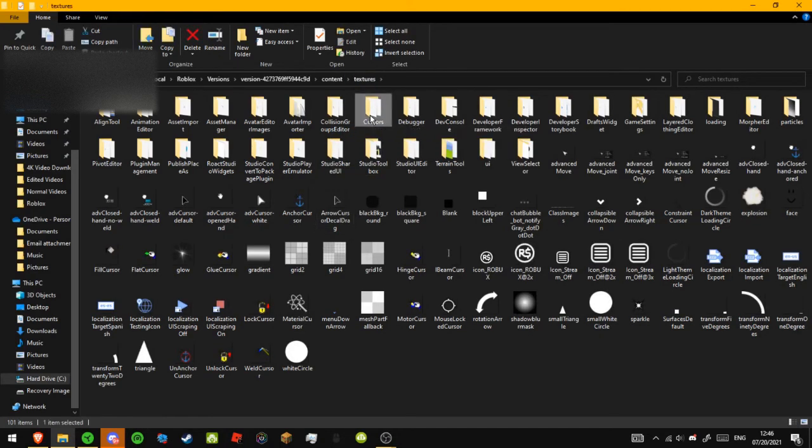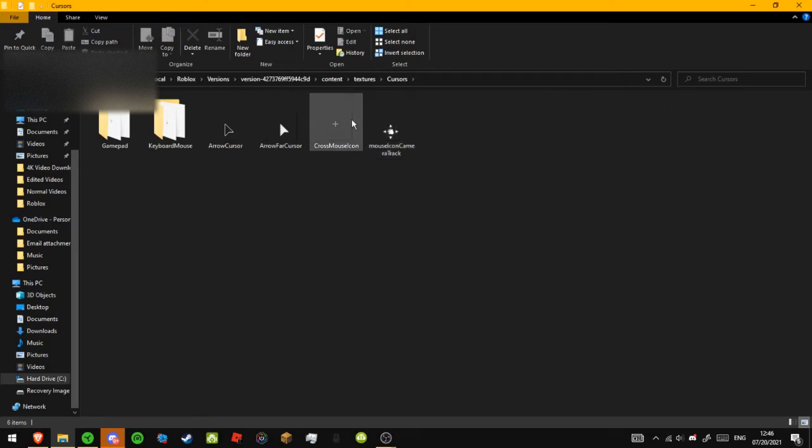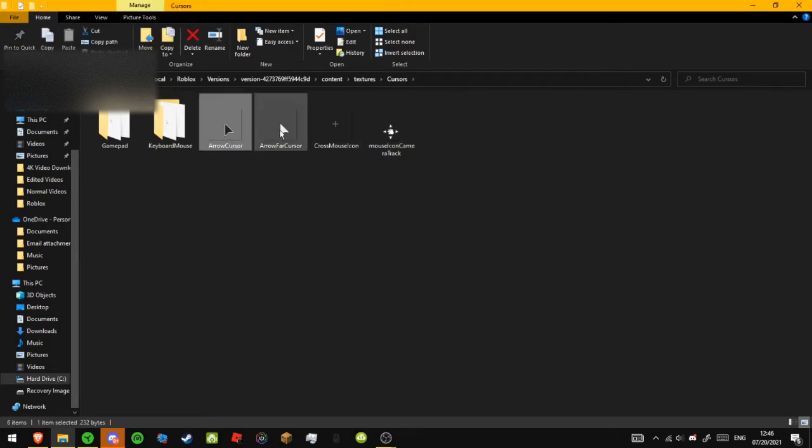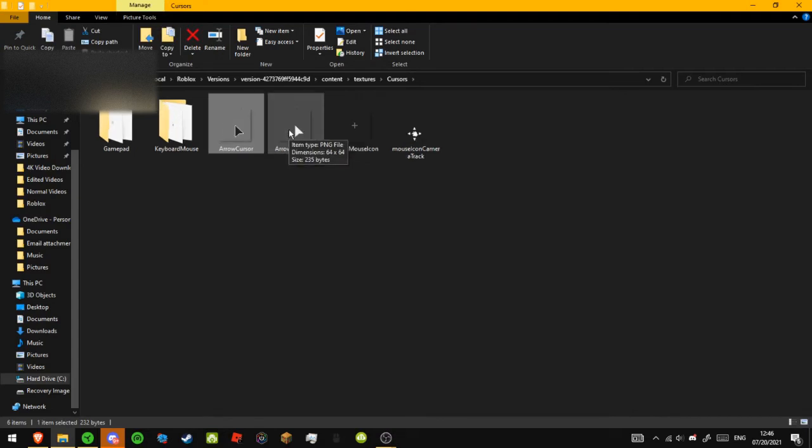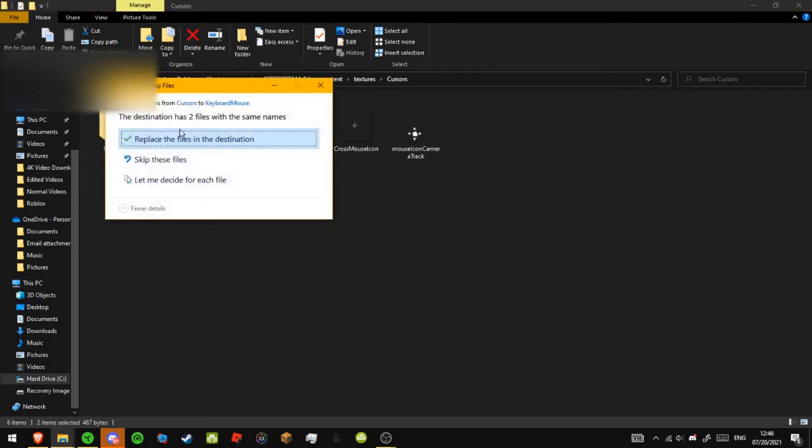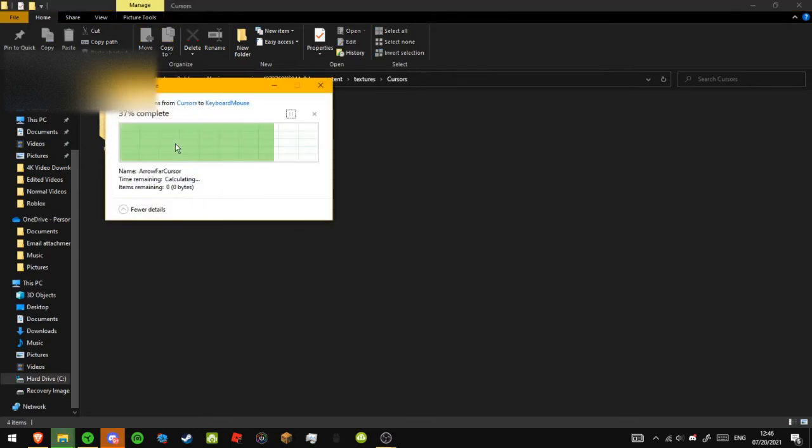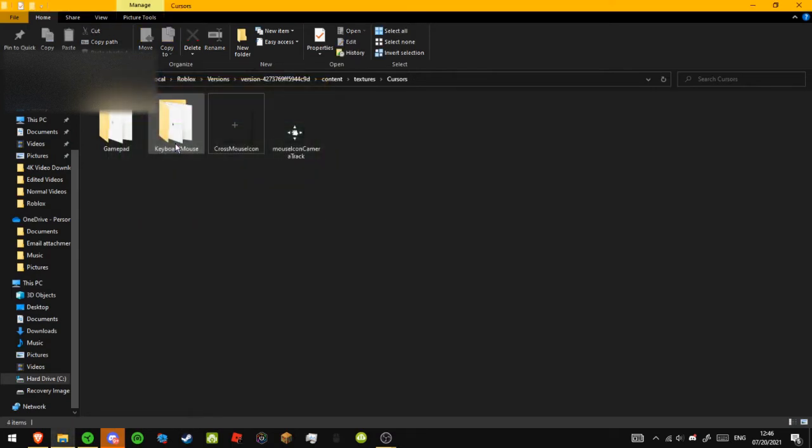And then you're going to double click on Cursors, and then you're going to click on this, and then hold down Control, and then click it, and then click Keyboard and Mouse, and then click Replace the Files in the Destination.